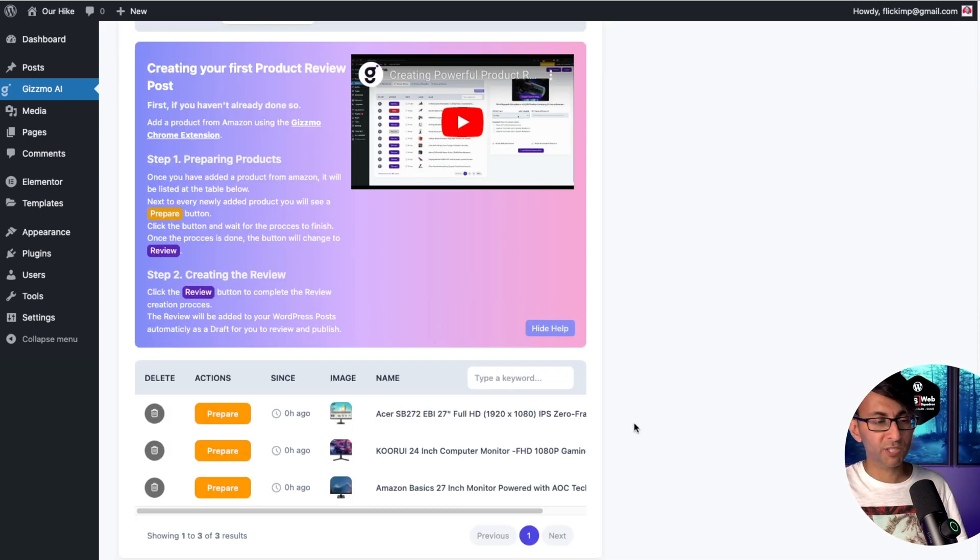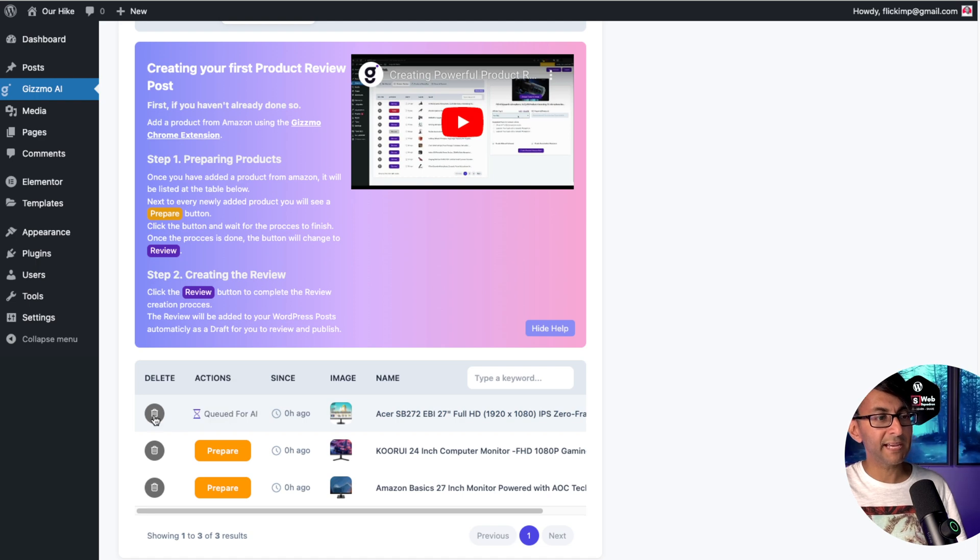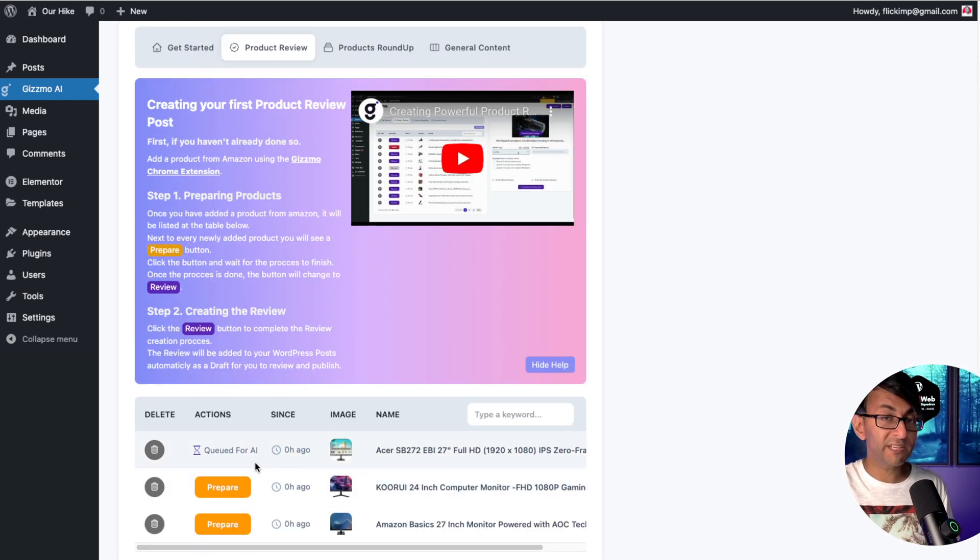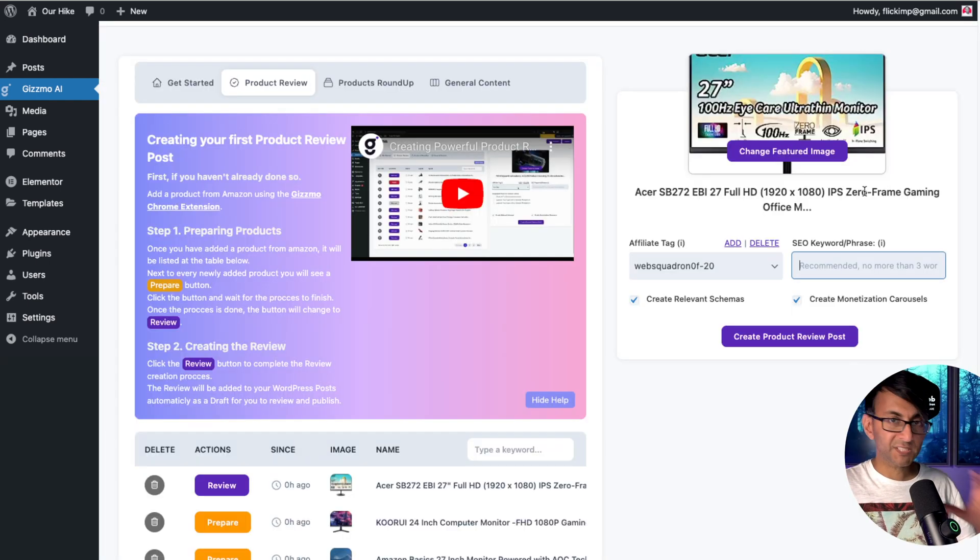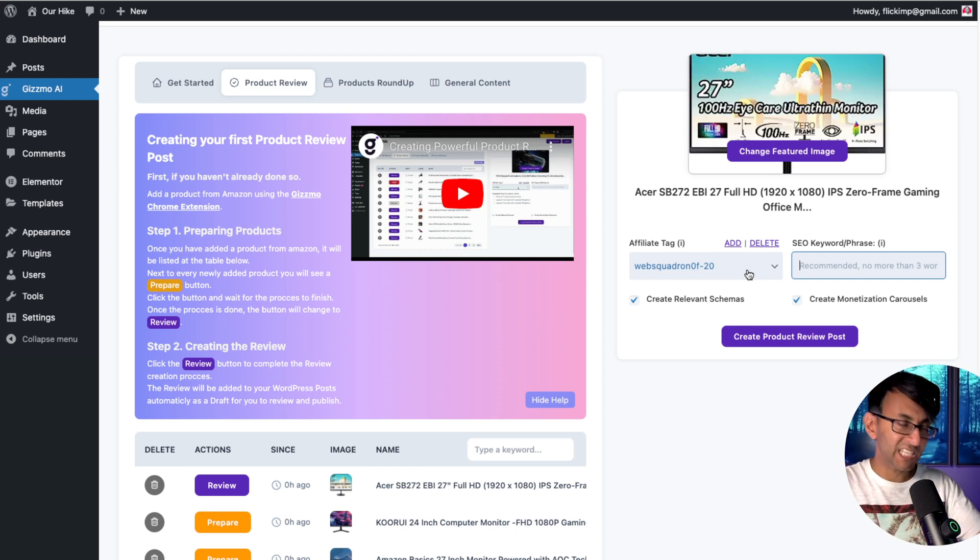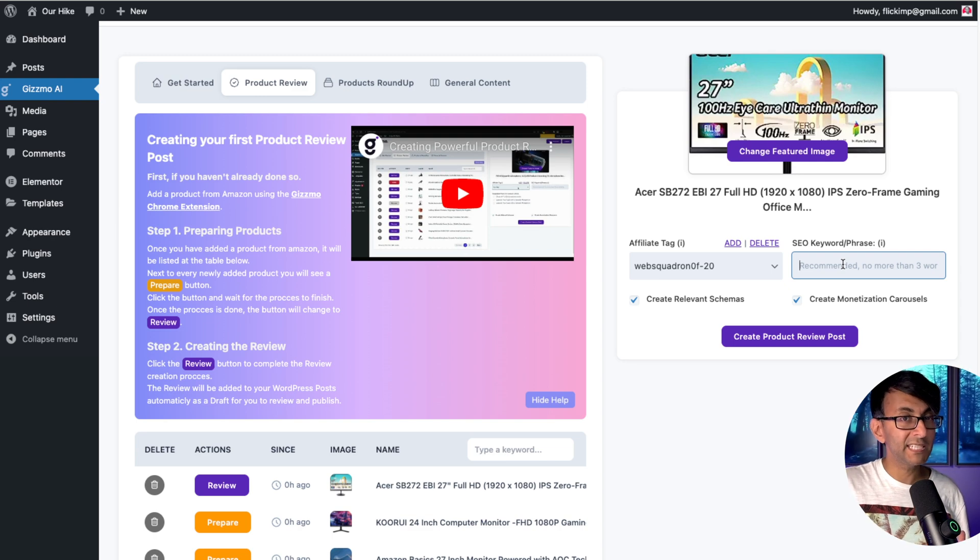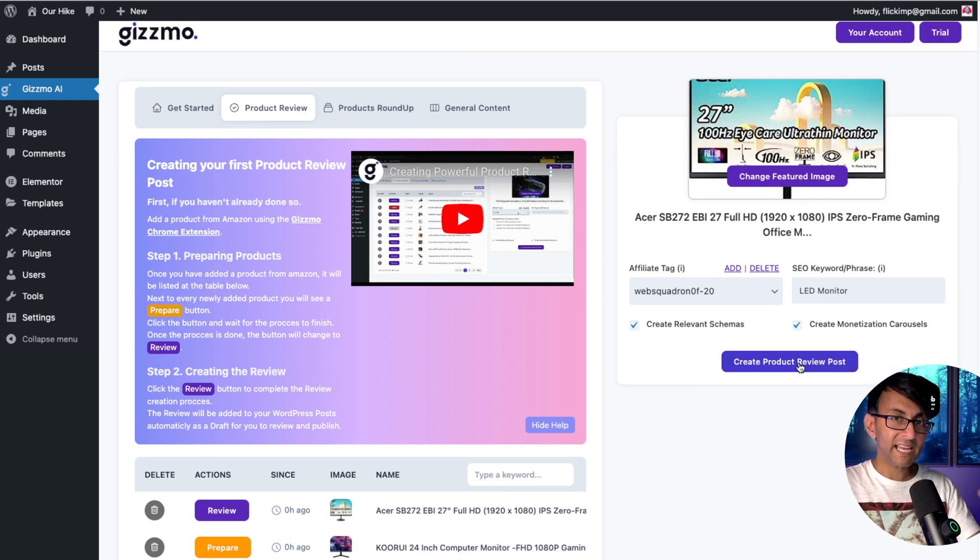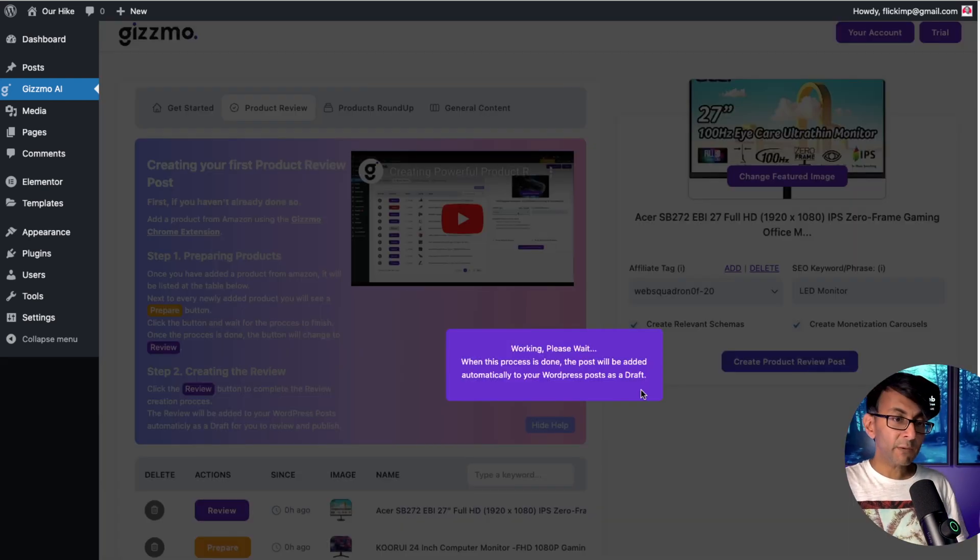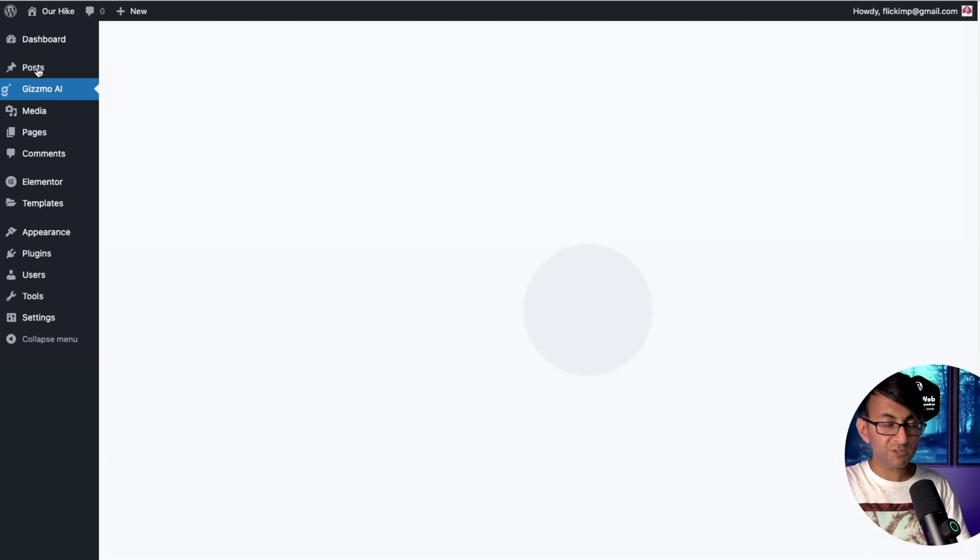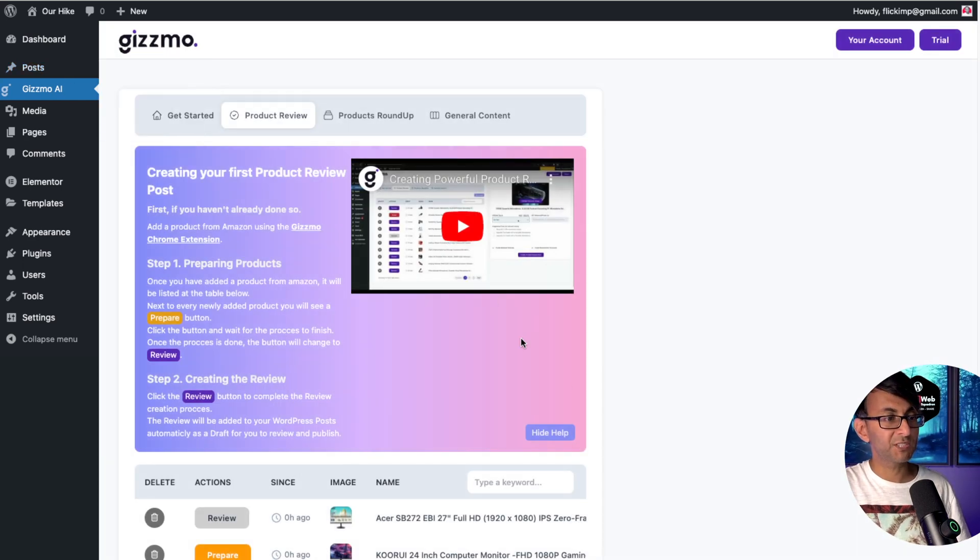Let's go and do a product review on the Asus. Let's go and hit prepare. When you initiate it, it will say queued for AI. Just wait for that to finish processing. That took just under a minute. Now I'm going to hit review, get some further details over here. It will already populate your affiliate tag if you've done it earlier like we did. But also maybe there's a particular keyword you want Gizmo to use. I'm going to type in LED monitor and now we're going to create the actual product review.